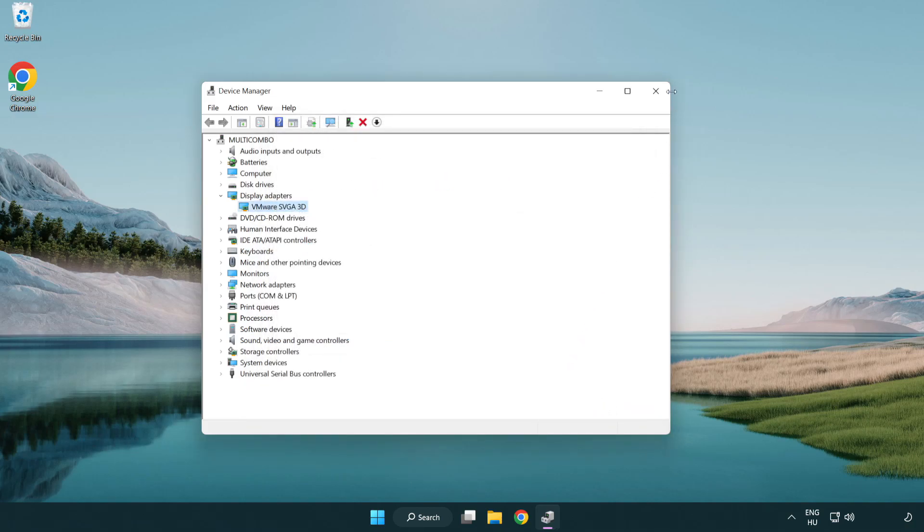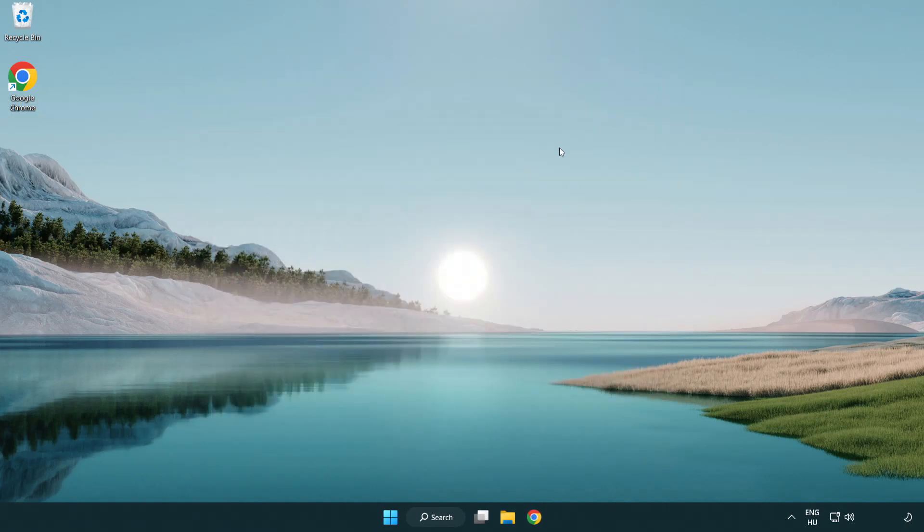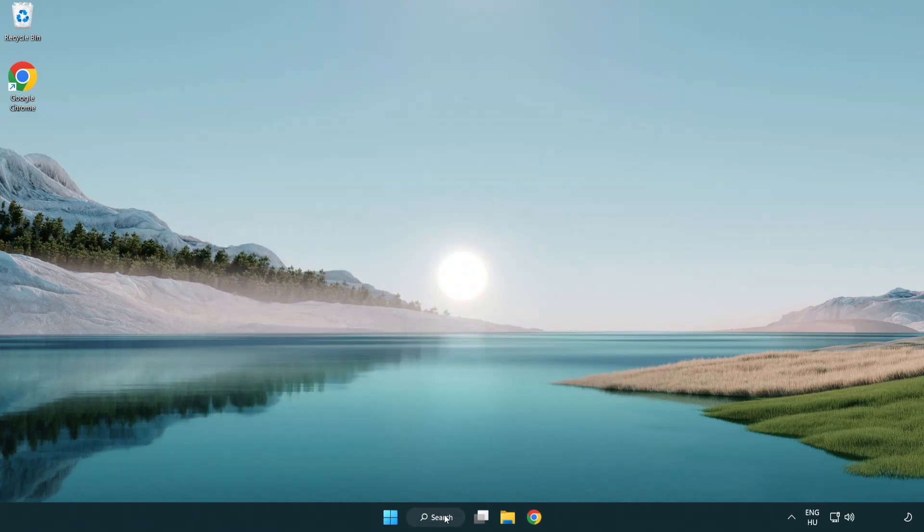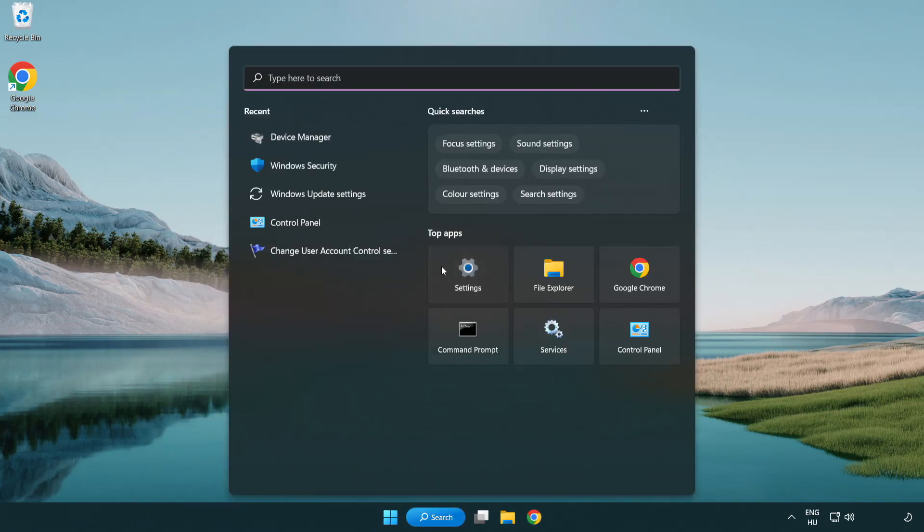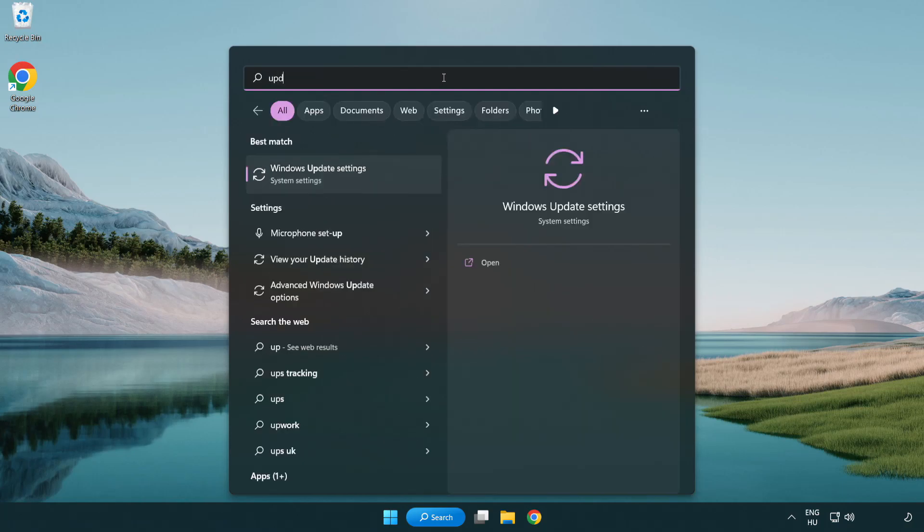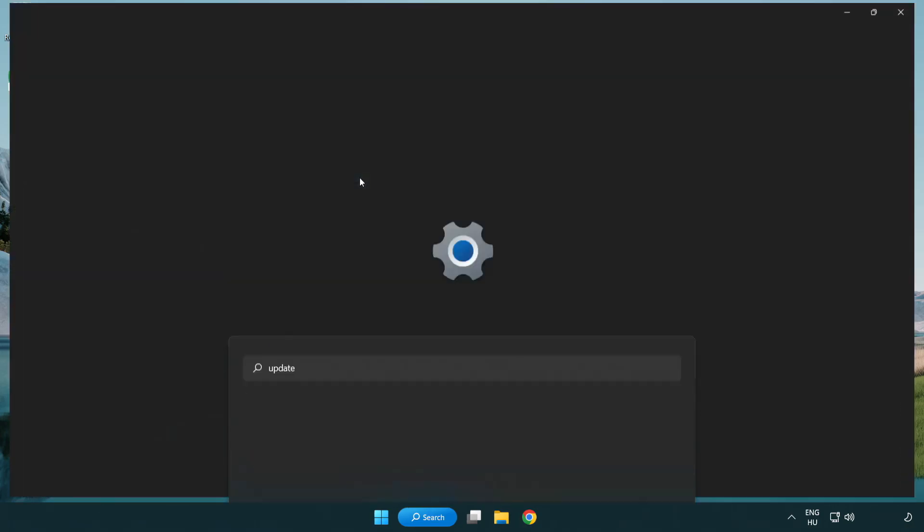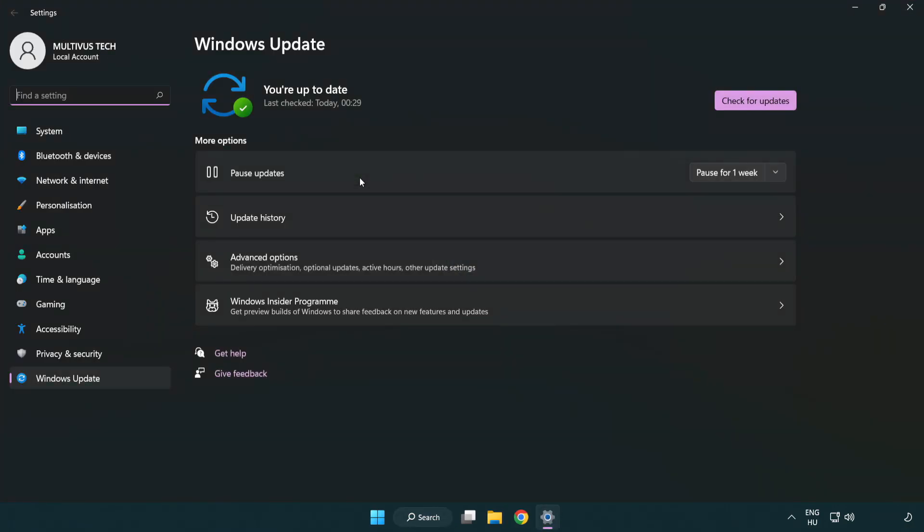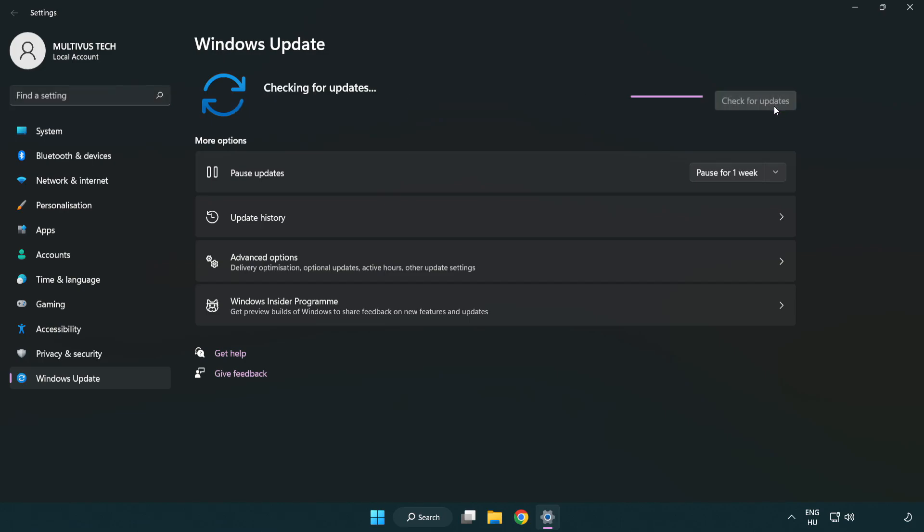Close window. Click search bar and type update. Click windows update settings. Click check for updates. After completed, click close.